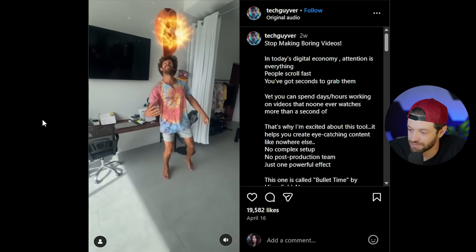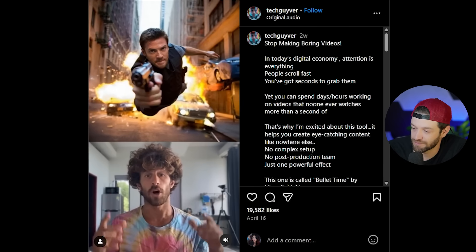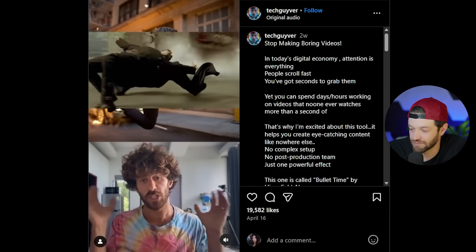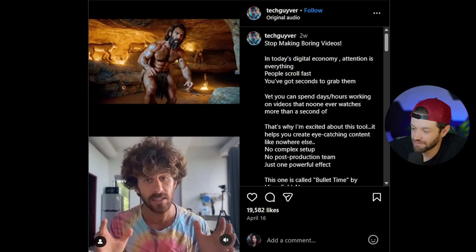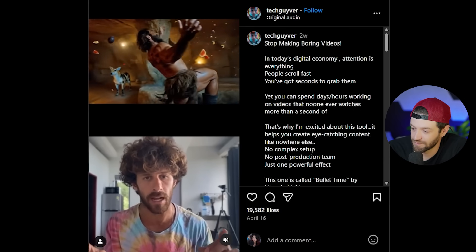The next tool that's been getting a lot of attention recently is HiggsField, which specializes in transitions, AI effects, and all kinds of cool stuff. If you really want to make your videos more interesting, you need a simple AI video effect called bullet time — just like that scene in The Matrix. This effect alone opens up so many creative possibilities, and how easy it is to do is even crazier than how good it looks.